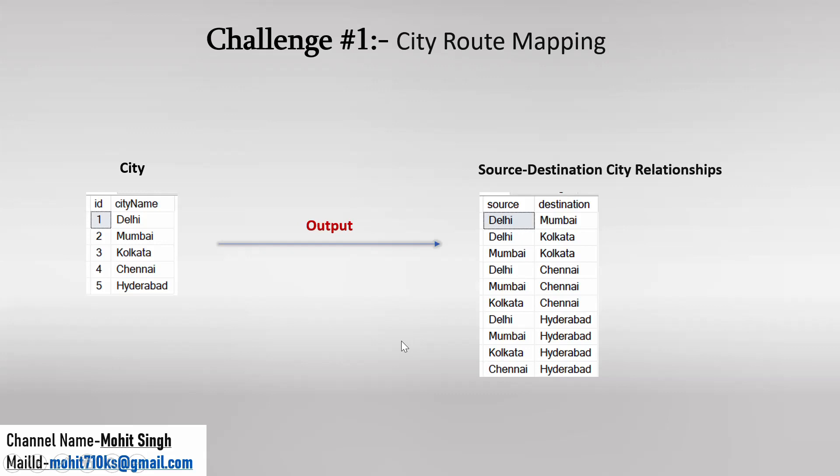And the next point which we need to consider is: let's say if we have City 1 in Source and City 2 in Destination, then another row cannot contain City 2 in Source and City 1 in Destination. That means the reverse mapping will not be considered as a different row. So once the mapping between City 1 and City 2 is done, it cannot be reversed and cannot be considered as a new row. That means the combination should be unique. So these two points we have to keep in mind in order to generate this output.